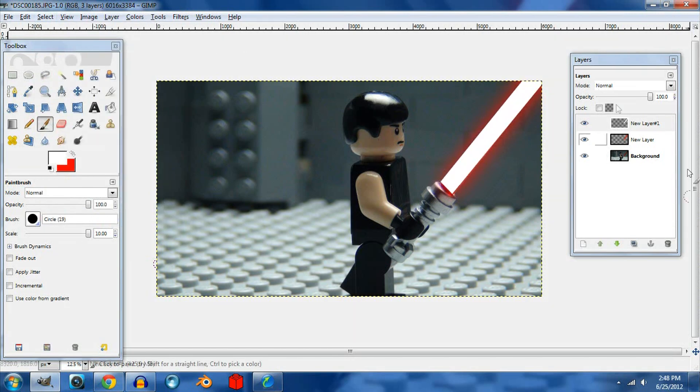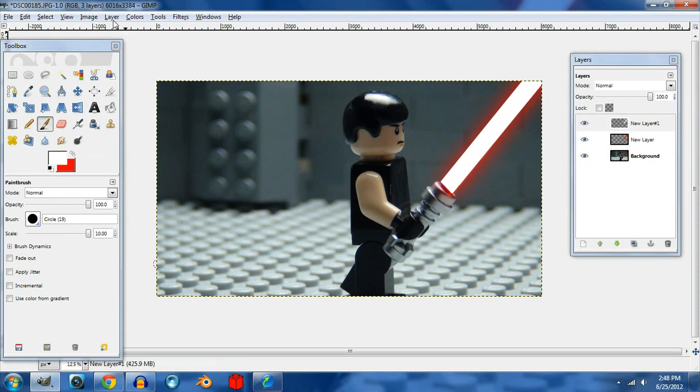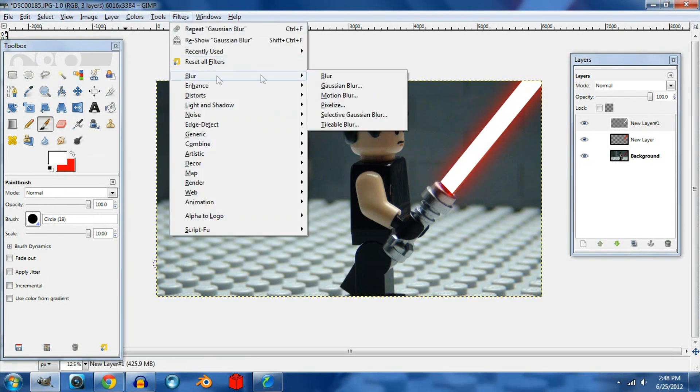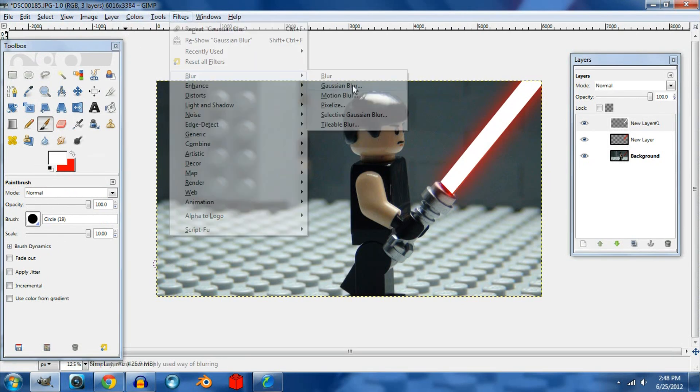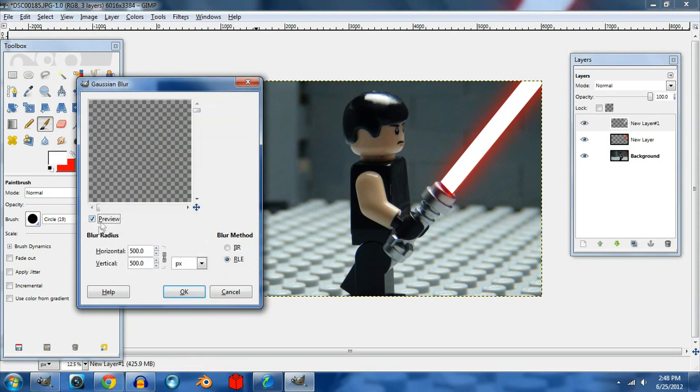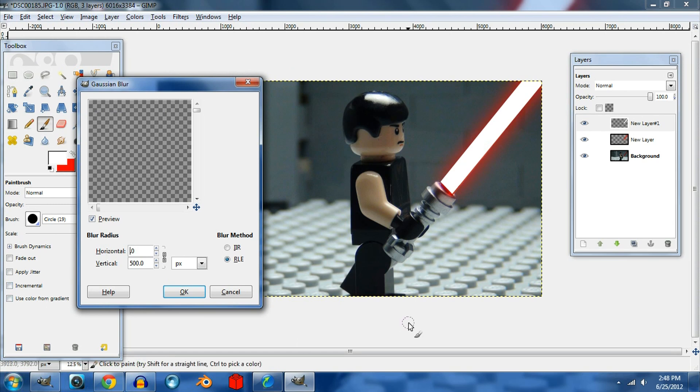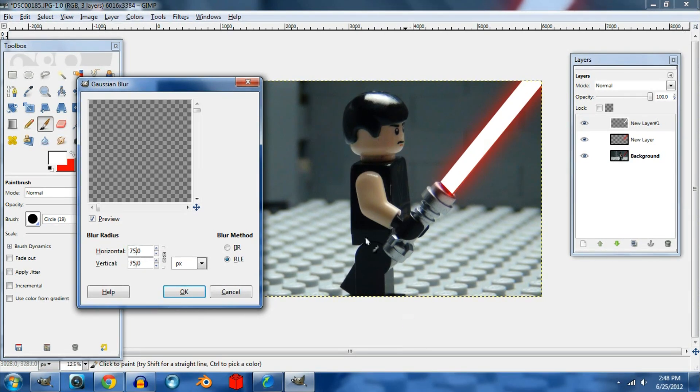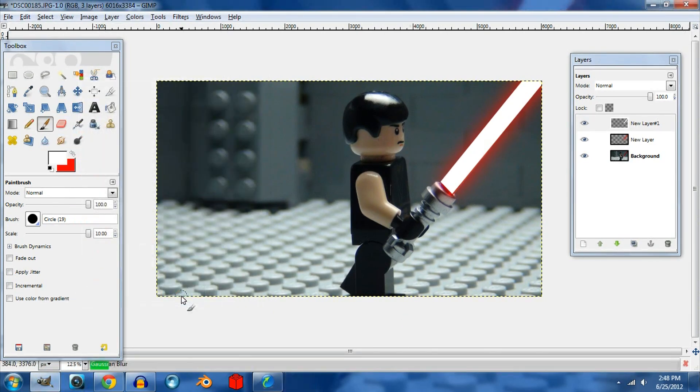Now you're probably thinking that the white is too harsh, so we can go to Filters, Blur, Gaussian Blur, and then we can blur it however much you want to. I blur mine 75 or 50, so right now let's try 75. Click OK.